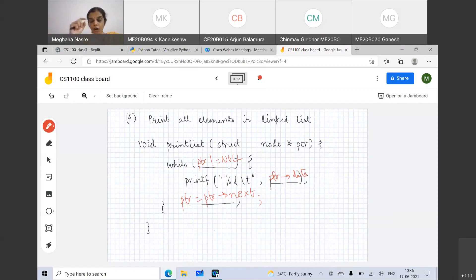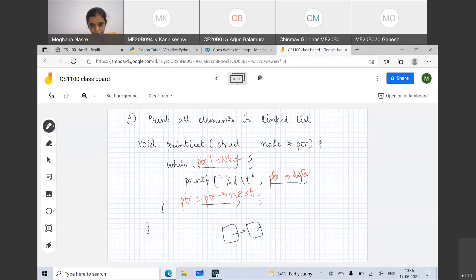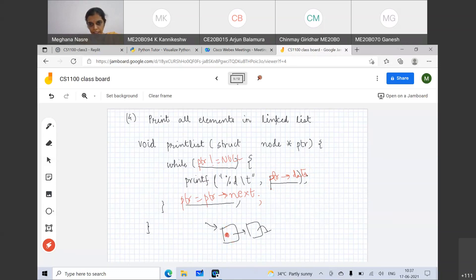PTR = PTR->next will allow you to go through the linked list all the way to the end. When you reach the end — let's trace through a two-node example: you pass the head address, check if PTR is null (it's not), access PTR->data to print it, then set PTR = PTR->next to move to the next node, print it, then PTR = PTR->next is null, so you stop the loop and exit. This prints the nodes from left to right.